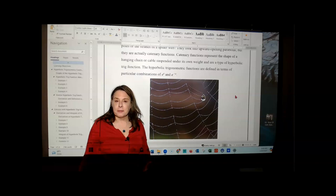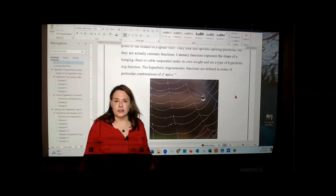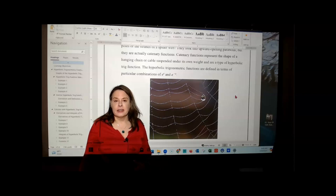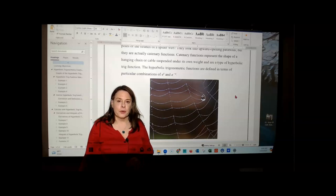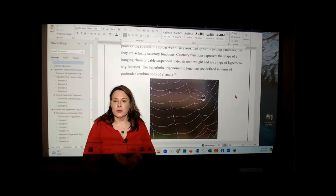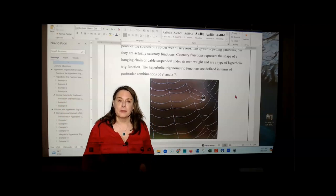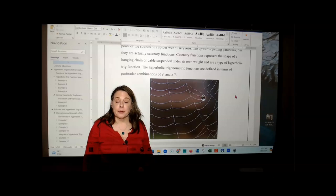Instead, they are combinations of exponential functions, namely e to the x power and e to the negative x power. They get the name hyperbolic trig functions because many of their identities, derivatives, and integrals result in formulas that mirror those of the trig functions — sine, cosine, tangent, and so on. However, there are a few differences, so you'll have to be careful that you have the right formula. These types of functions come up a great deal anytime you're suspending a cable or a wire under its own weight. For example, the Golden Gate Bridge, which is a suspension bridge, has cables dropped between the posts — that involves a catenary function, which is a hyperbolic trig function.